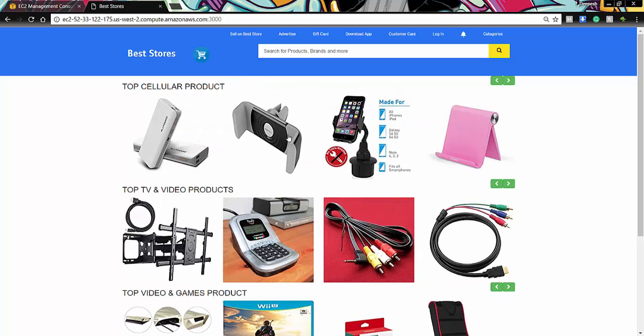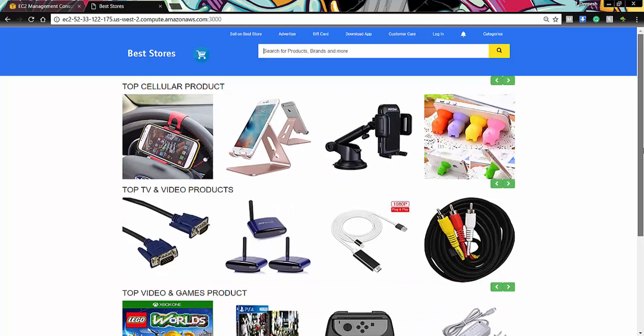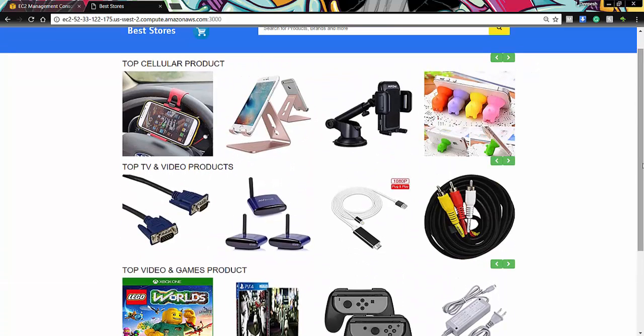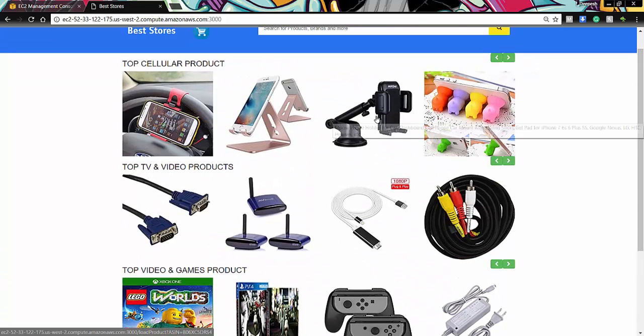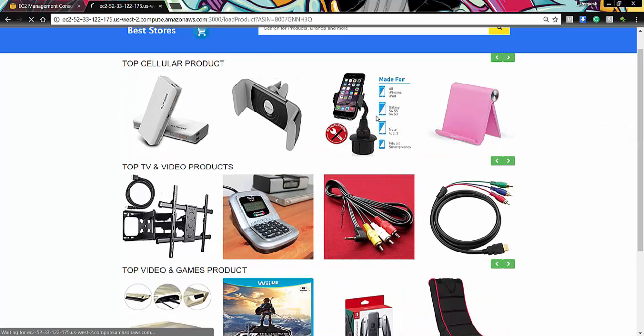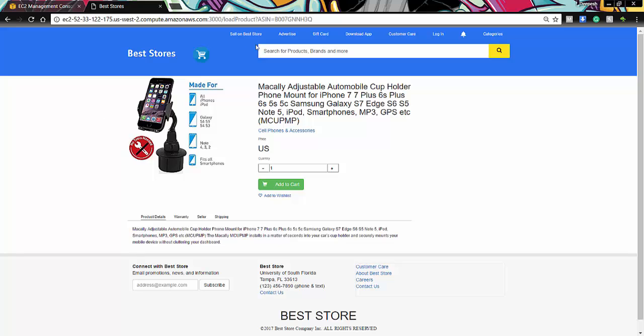This is the website. And here we are. And the top products list that we see over here is coming from Redis cache. But when we click on any of these products, it takes to our main product page wherein we get all the details about our product. And all these details are coming from the MongoDB. And the route for this page is load product and then the ASIN identifier which identifies that particular product.